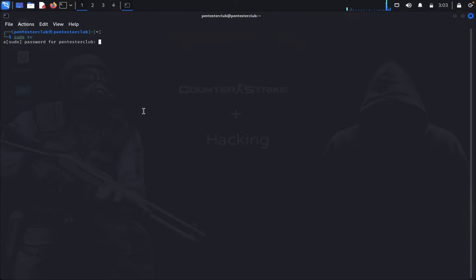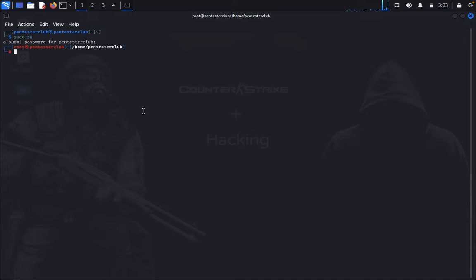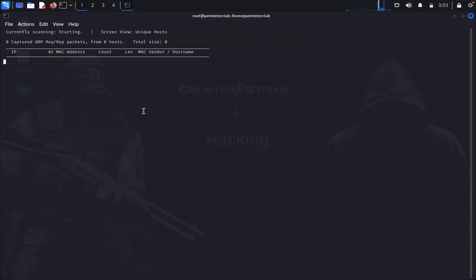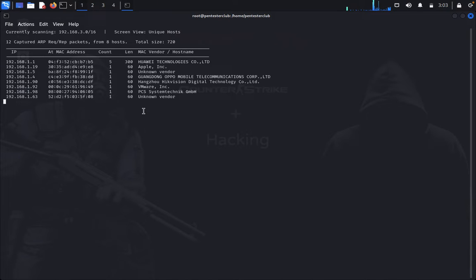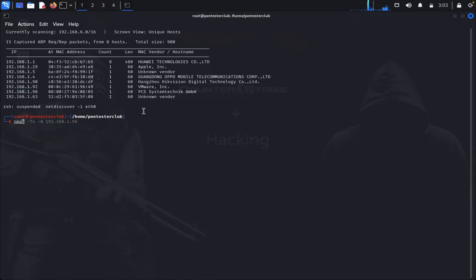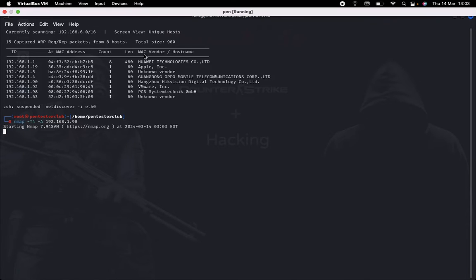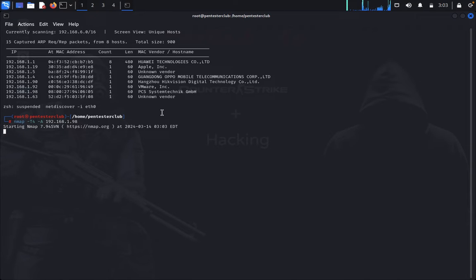First, open the terminal and type `su` and enter the password. Then type `netdiscover -i eth0` to find your hosting machine. Quit that, then type `nmap -T4 -A` for an aggressive scan and hit enter.